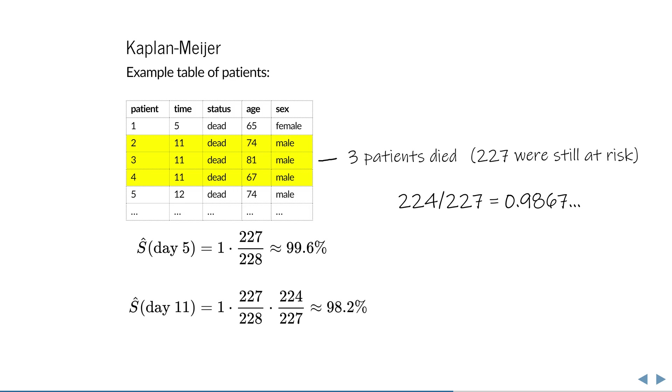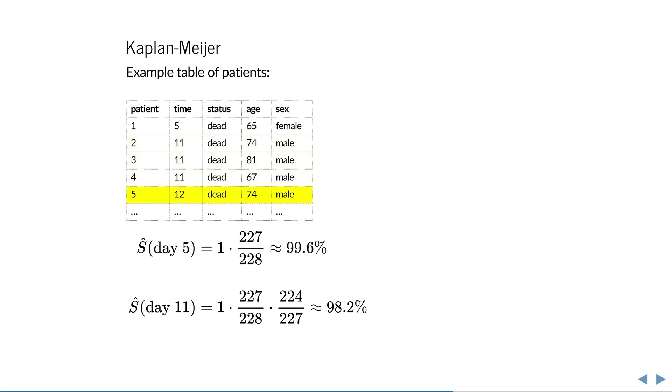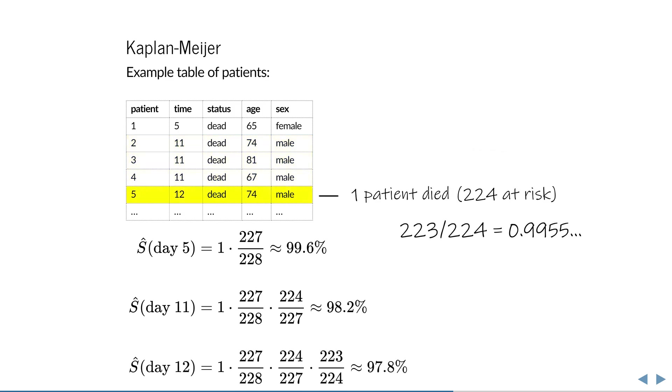New time point, new number of surviving and at risk, new fraction, new probability of survival. The only thing that changes with censored observation is the number at risk.